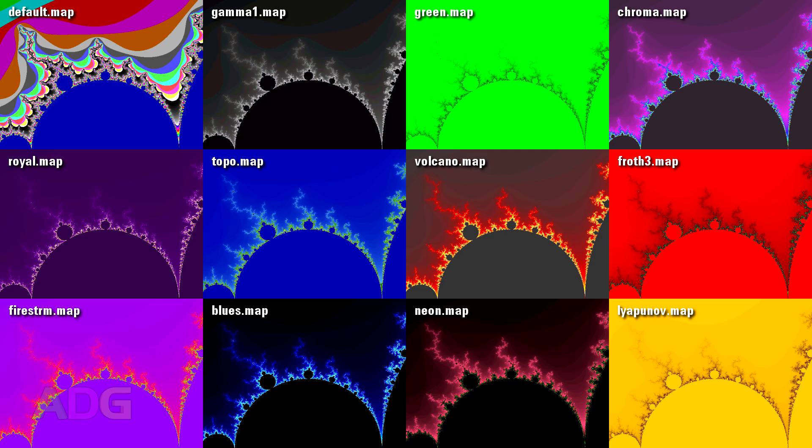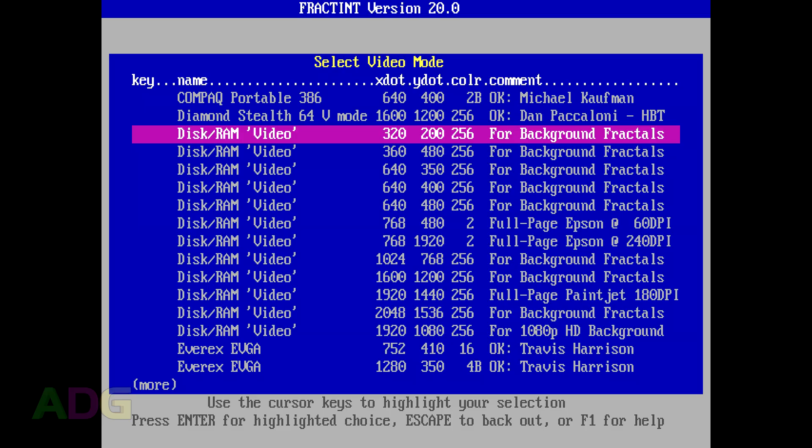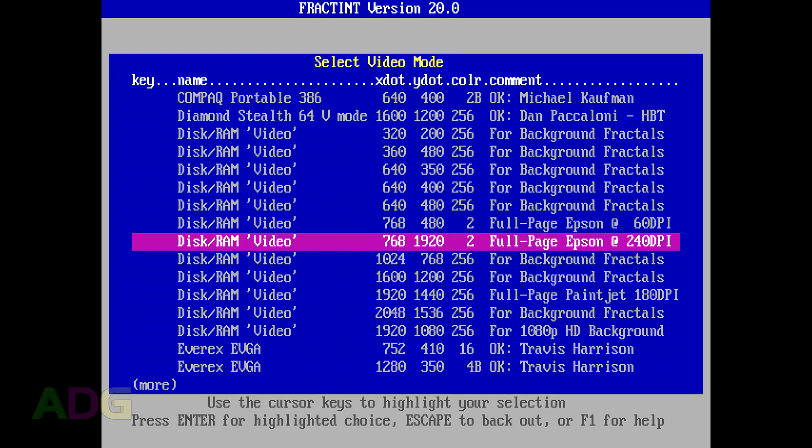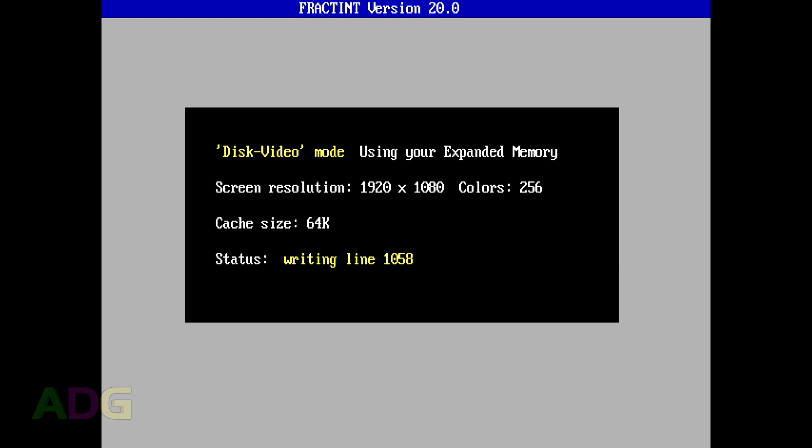The program also has the ability to generate fractals directly into RAM using expanded memory, thus allowing you to generate a fractal at any size you want, though if the particular size you want isn't listed, you have to edit the configuration file to add it yourself.